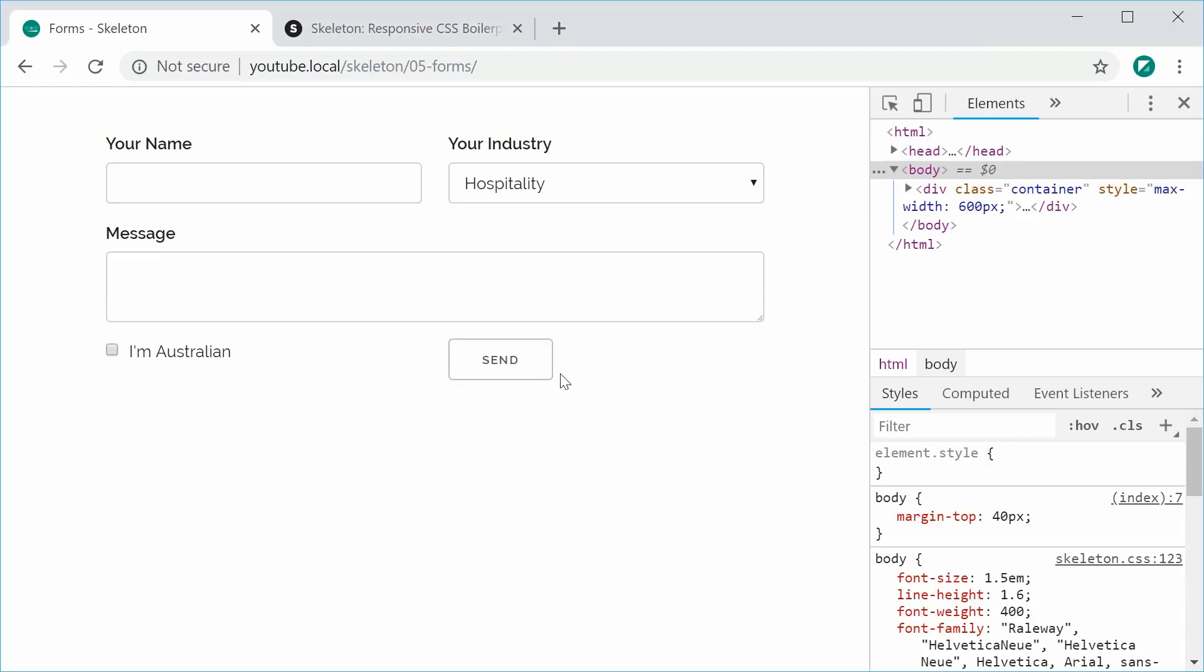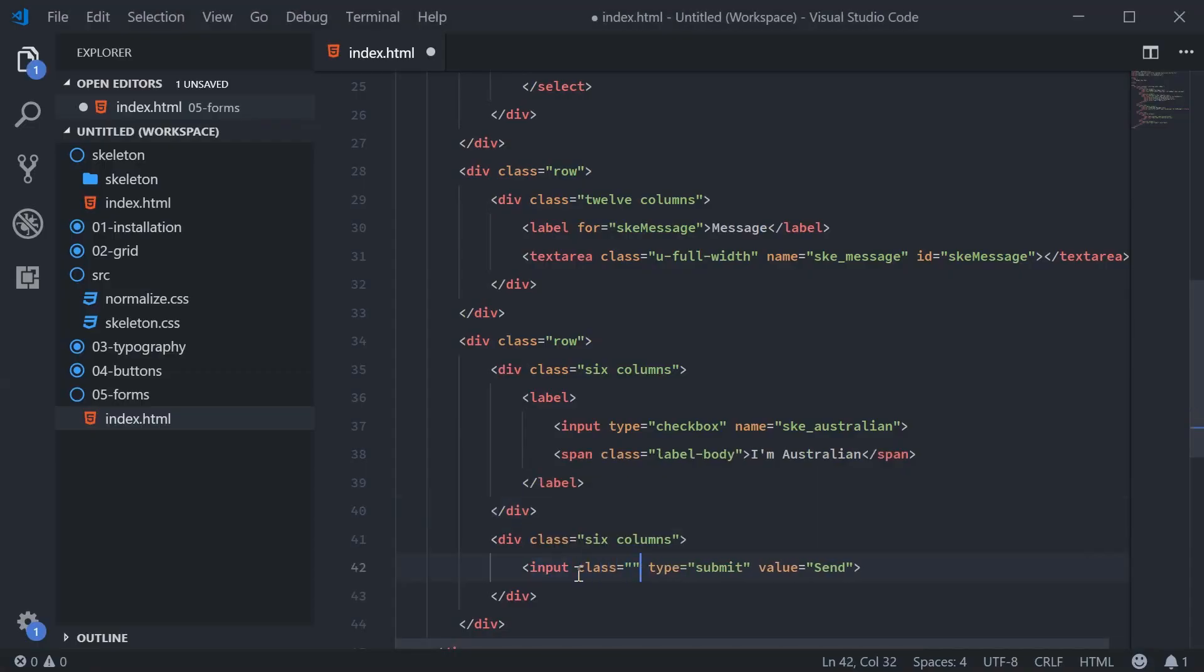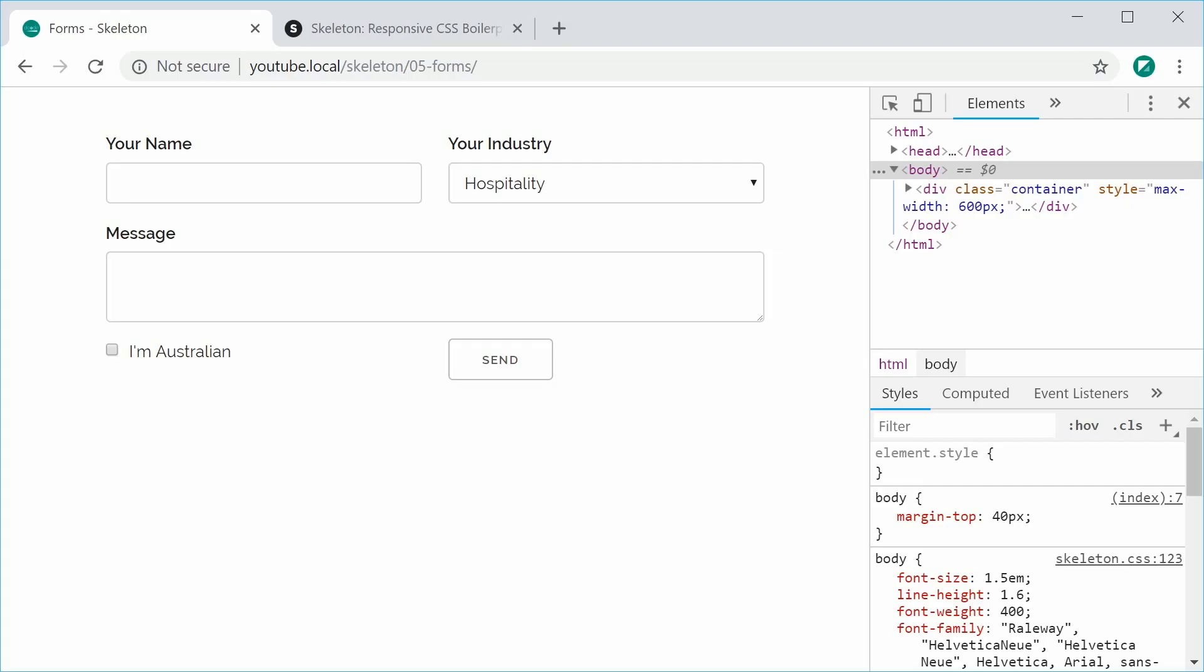So it's a regular standard button. Let's make this a primary button which will change the color from white to blue. We're going to add the class here on the button to button-primary. Saving this gives us this right here.